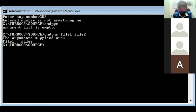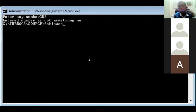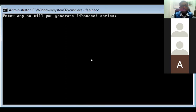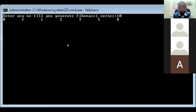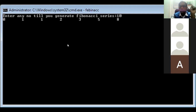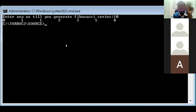With command prompt you can execute any sort of program. For example, I have another program in the source folder named 'febunaki' — a Fibonacci series program. When I press Enter it asks for how many elements to generate. I want to generate up to the 10th element. The series starts: 0, 1, then 0+1=1, 1+1=2, 1+2=3, 2+3=5, 3+5=8, 5+8=13, and so on. So you can execute any program with the help of command prompt just by typing the program name and pressing Enter.